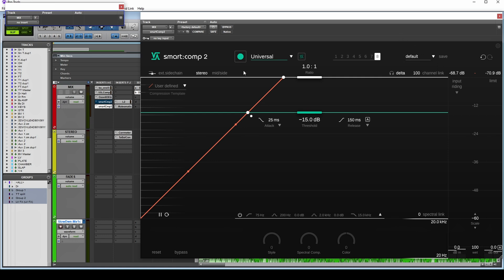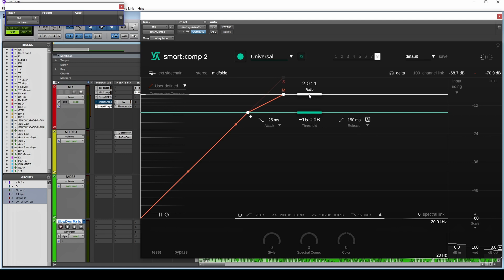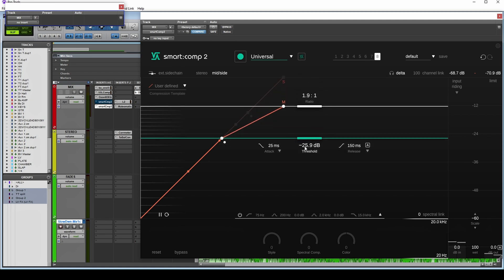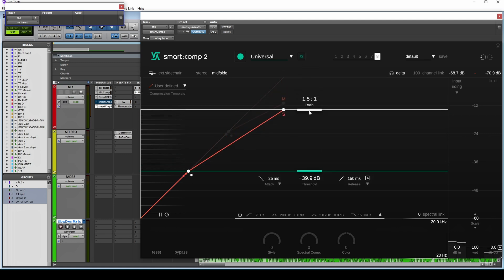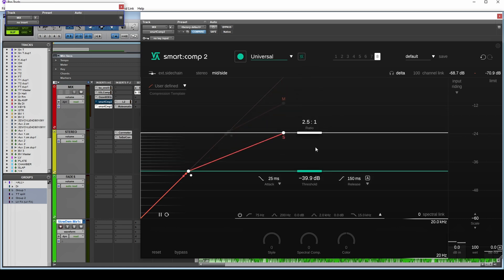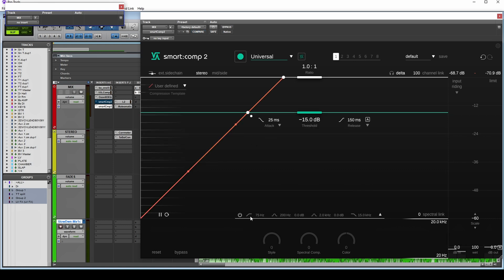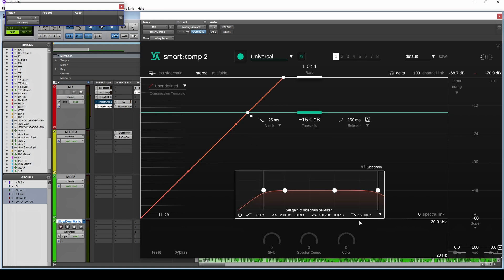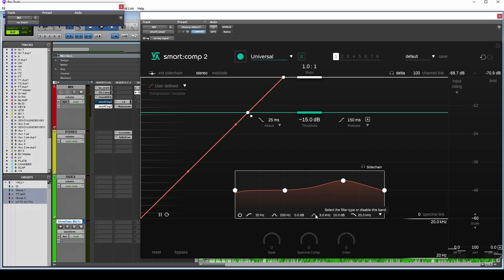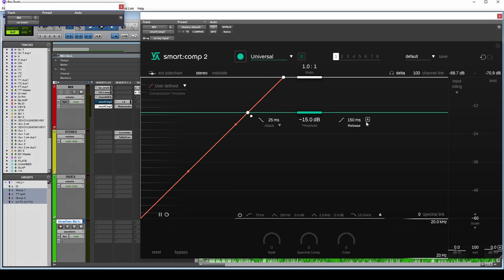So what else is new? We've got mid-side mode, so we can compress the mids differently to the sides. If we want to compress the sides a bit more than the mids, we can do that. Down below, we've got an updated sidechain EQ. So this is what the compressor hears. We did originally have just filters. Now we've got two extra bands here which are switchable. We've also got an intelligent auto release.